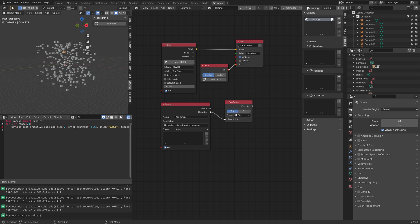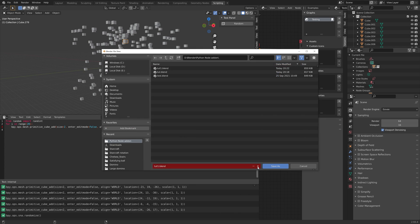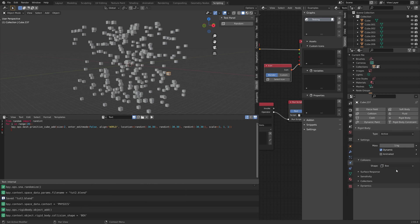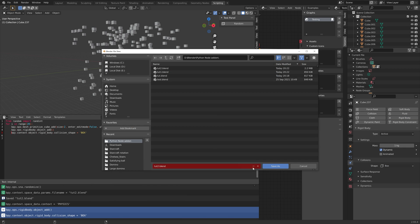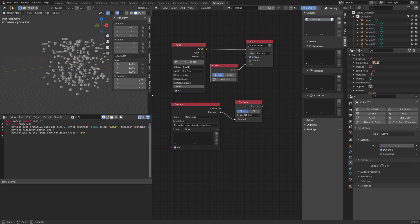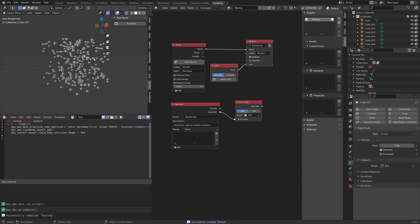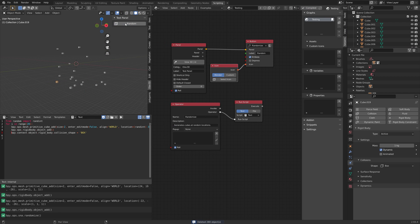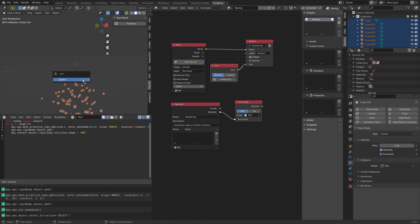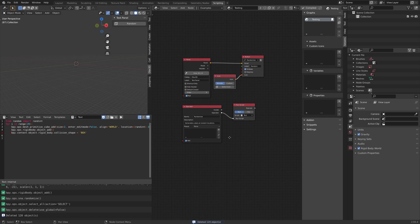We can also add physics to the cubes. Add rigidbody physics to one of the cubes and then copy the code from the info window into the script. Compile the new add-on with the updated script, and as you can see we get cubes at random locations with rigidbody physics.